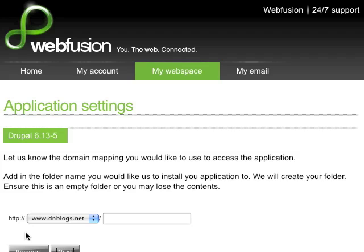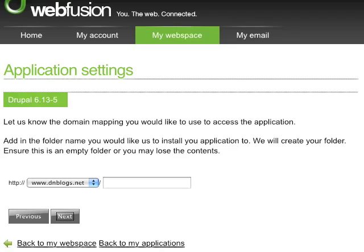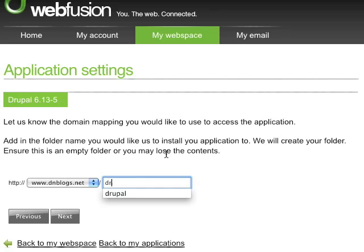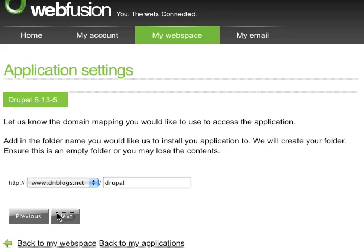Here's the great part — I don't have to know how to set up anything on my FTP server or how to set up my SQL database. Everything is done for me behind the scenes. So I'll choose where I want it installed: on the domain dnblogs.net, in a directory called Drupal, and click Next.